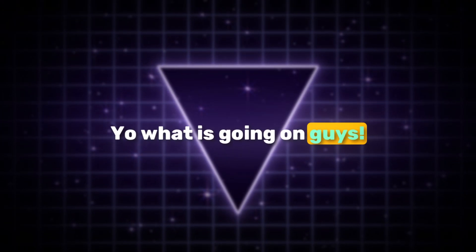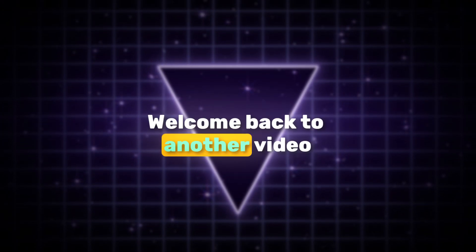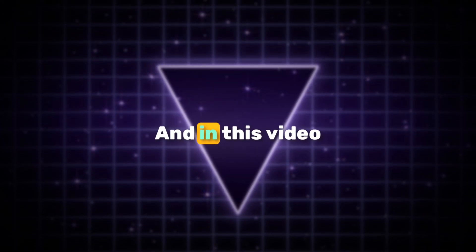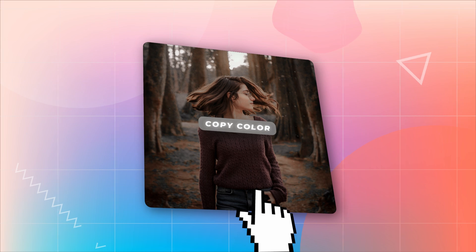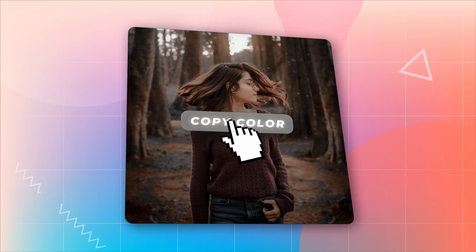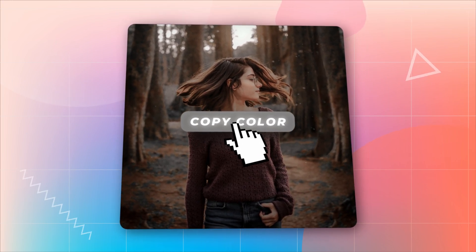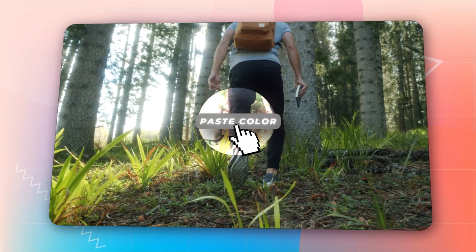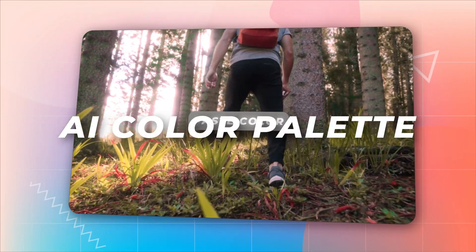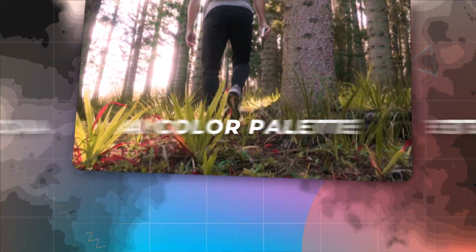Yo what is going on guys, welcome back to another video. In this video, I'm going to be showing you how to easily color grade using the new Filmora 14 AI Color Palette feature.